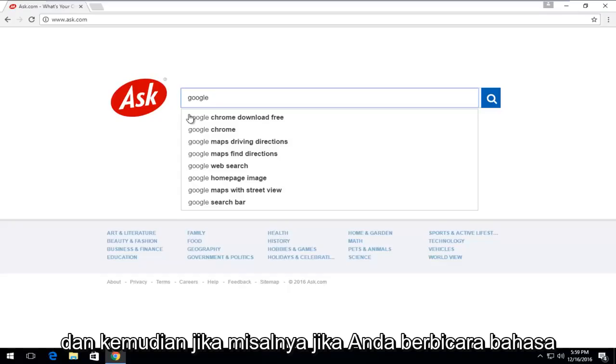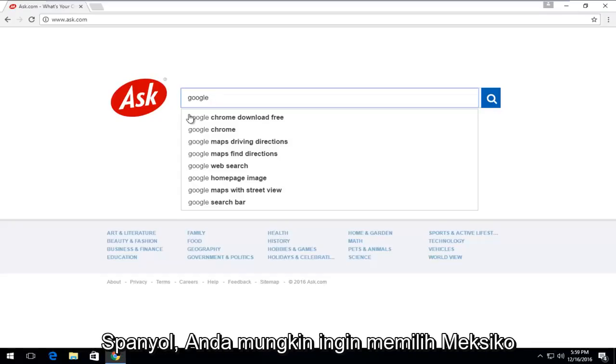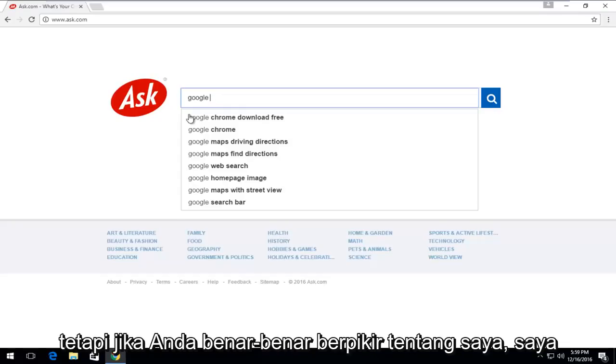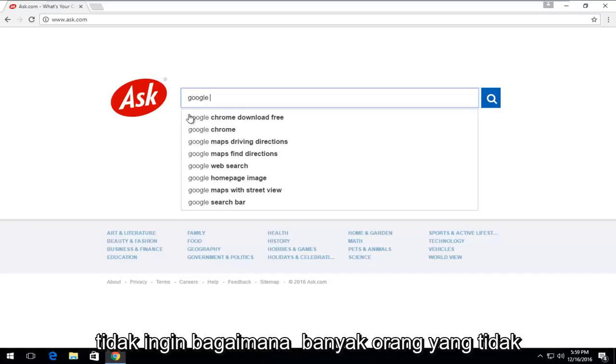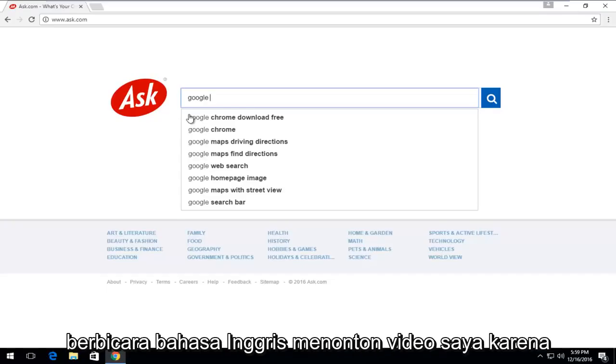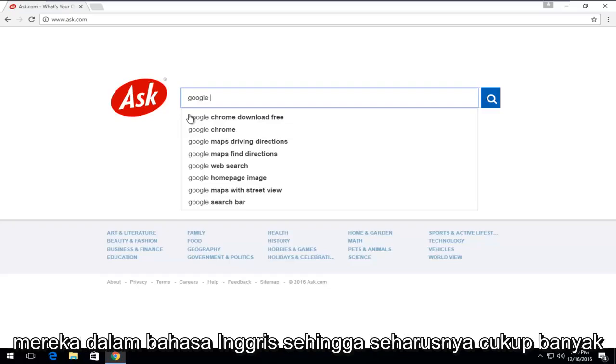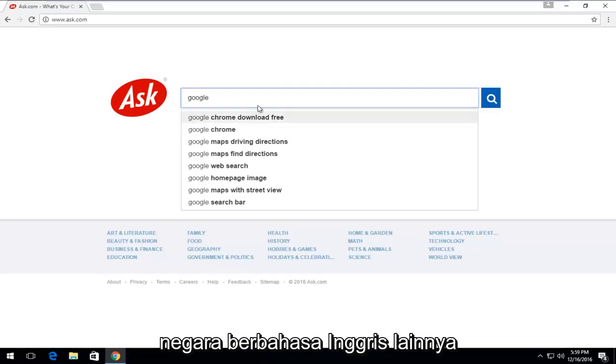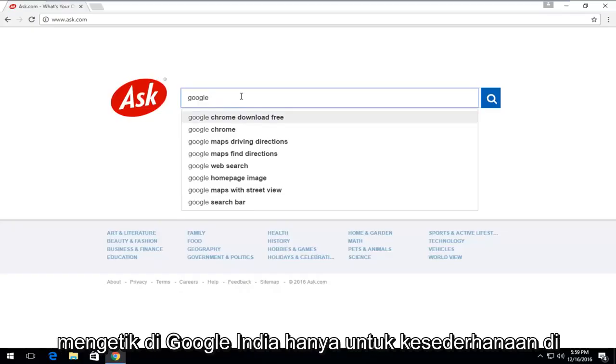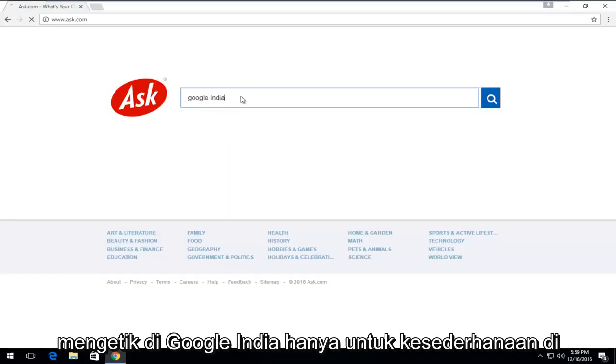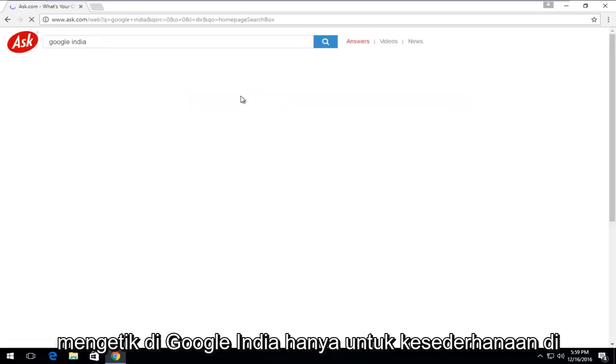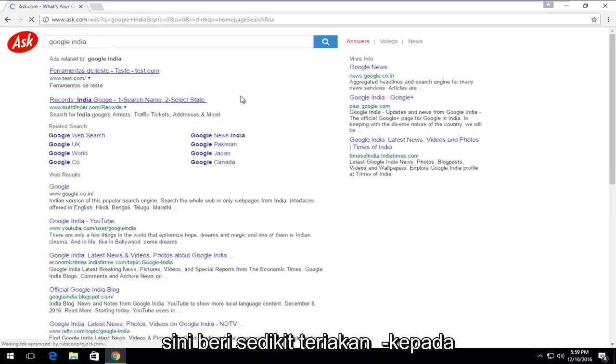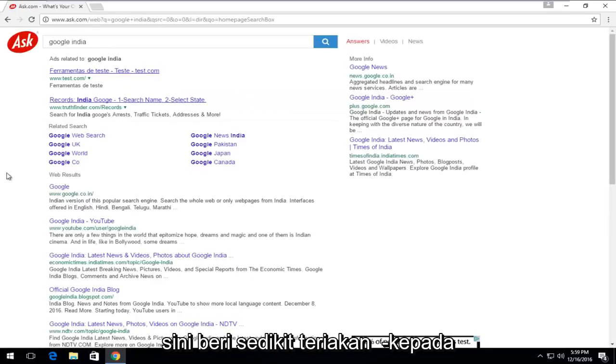If you speak Spanish, you might want to select Mexico. But if you really think about it, I don't know how many people who don't speak English watch my videos because they are in English. So it should pretty much just be another English-speaking country you should enter here. So I'm just going to type in Google India just for simplicity here. Give a little shout-out to my Indian viewers.